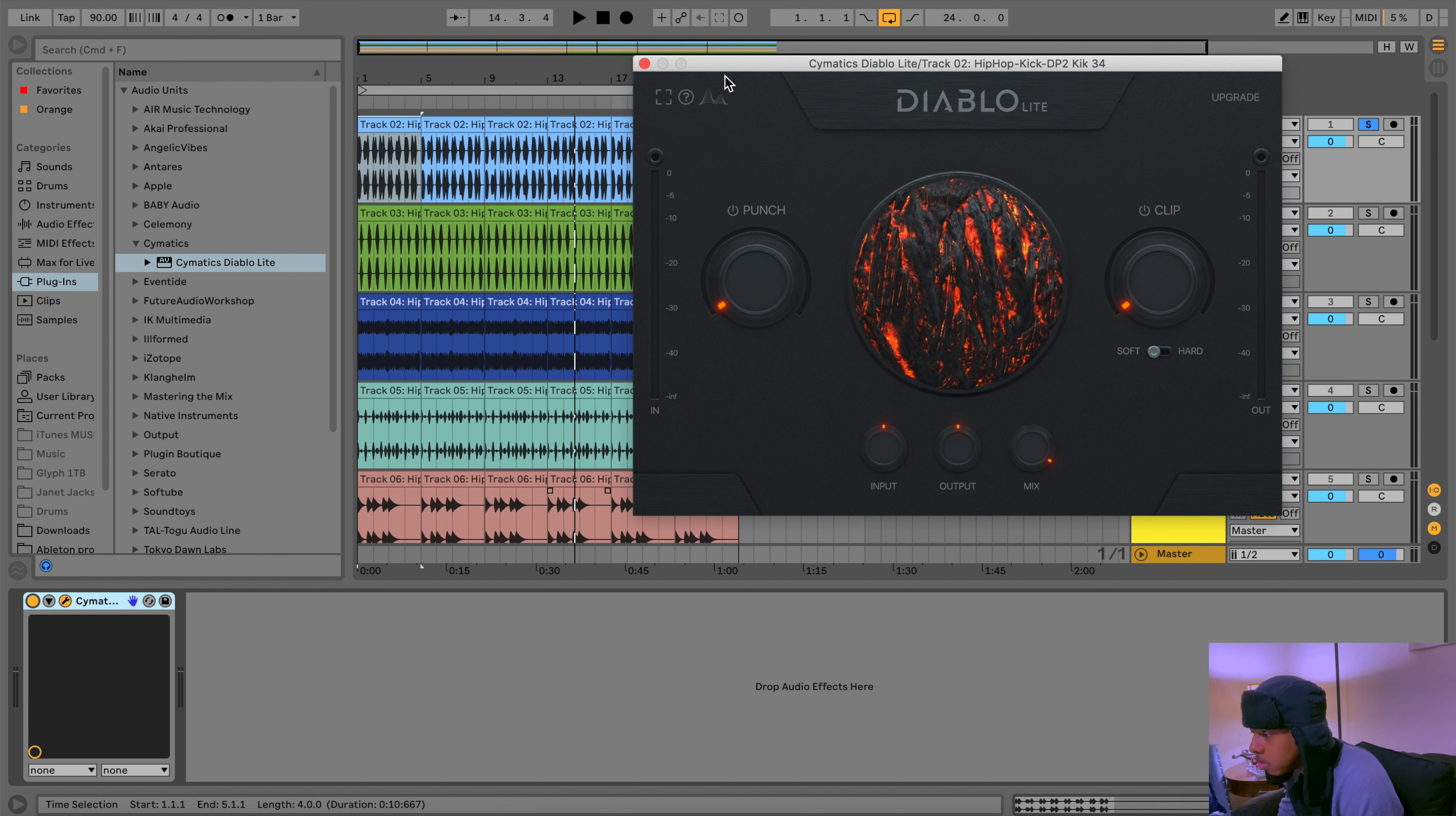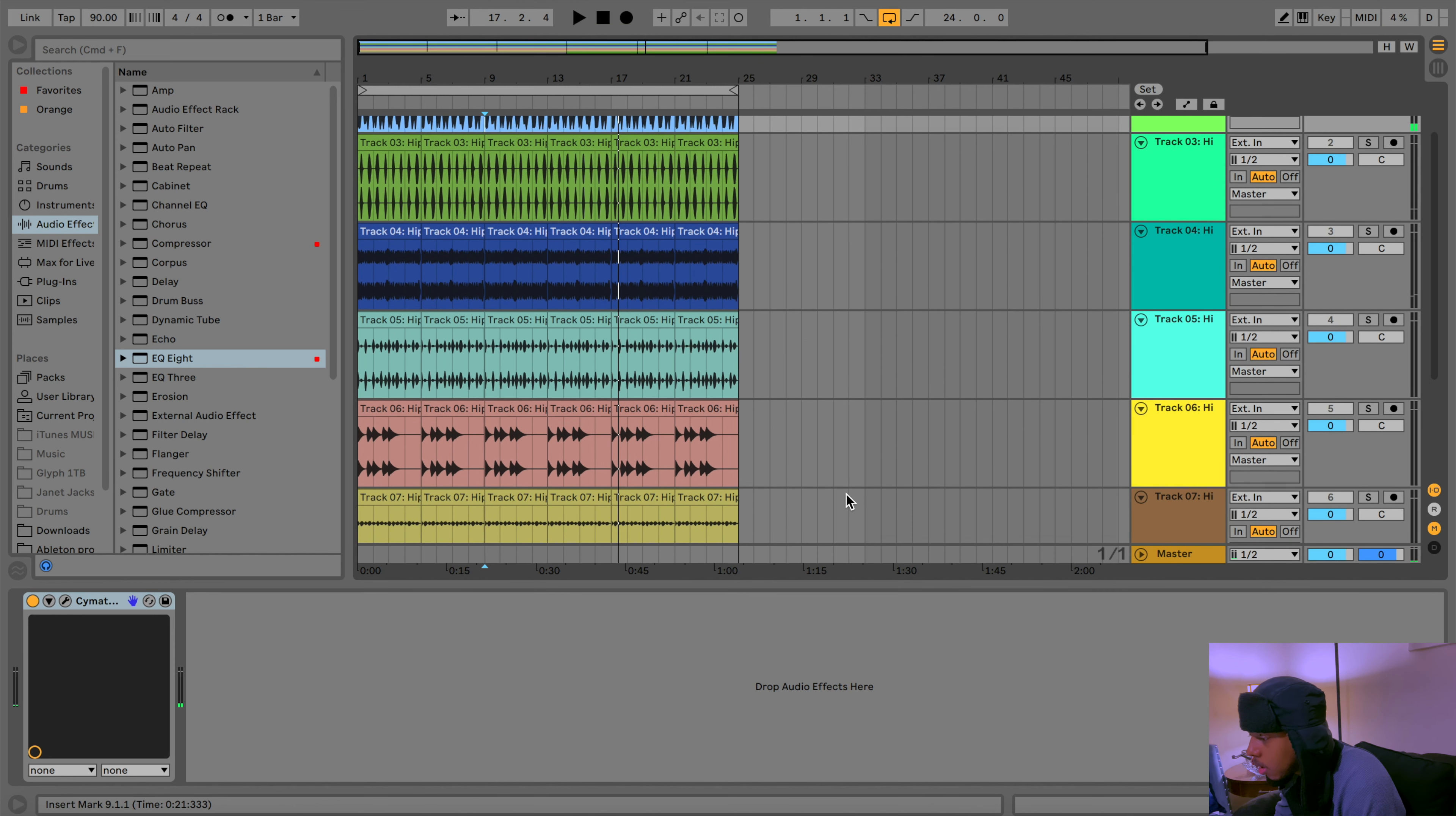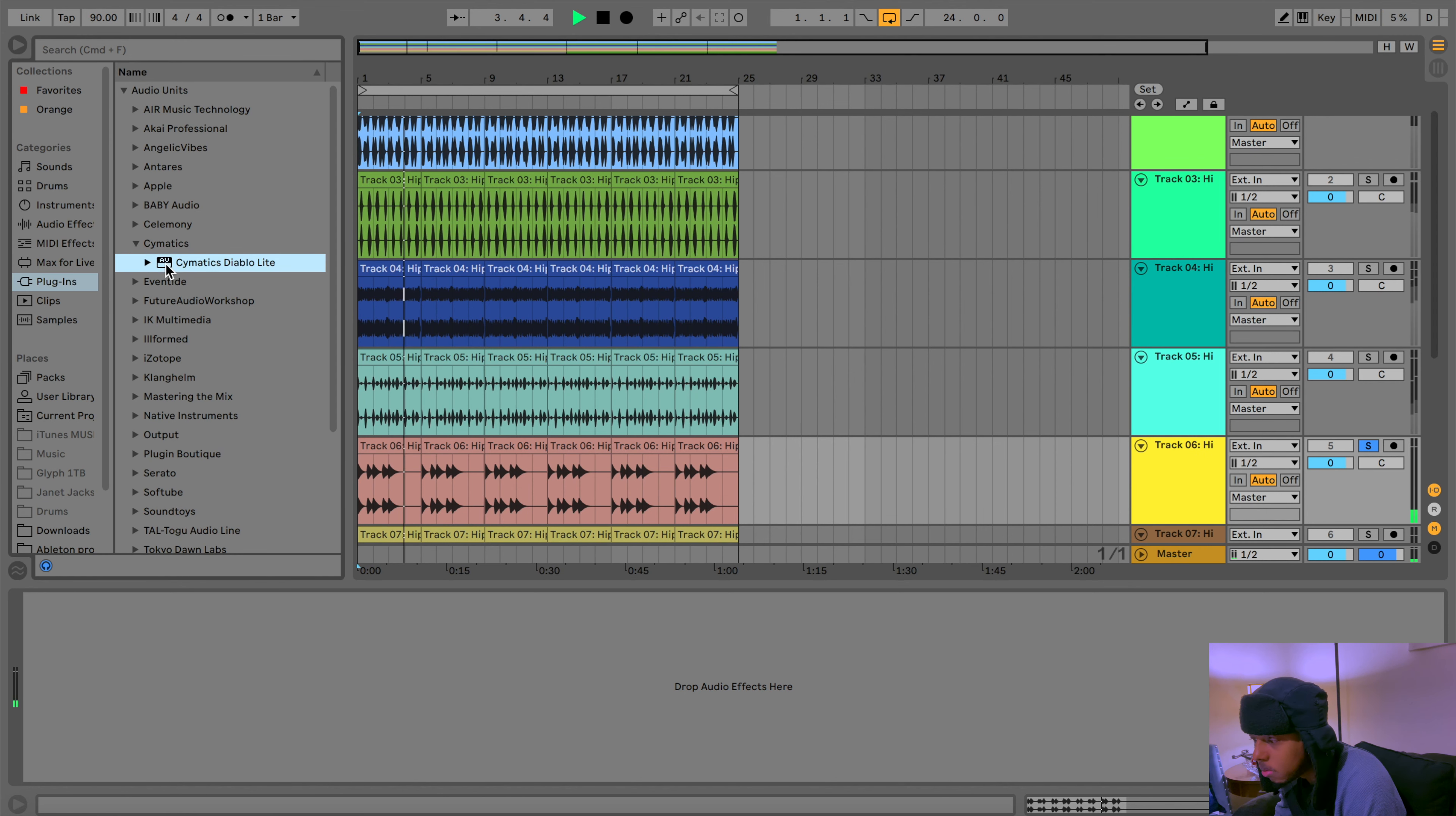What I'm gonna do is I'm just gonna add the punch. Like that feels like it's hitting you in the face. I'm gonna leave that like that, right. And then I have an 808 in it.